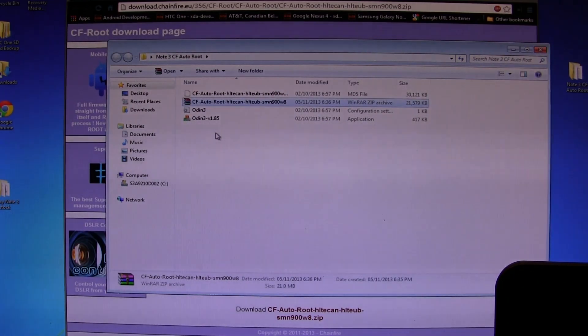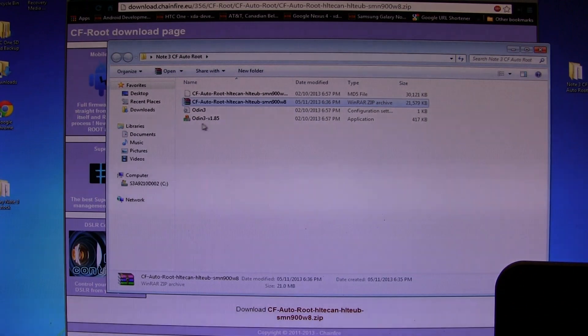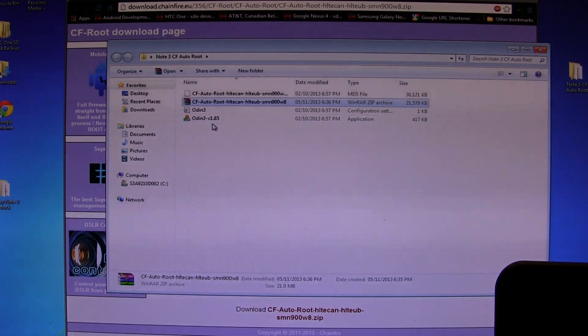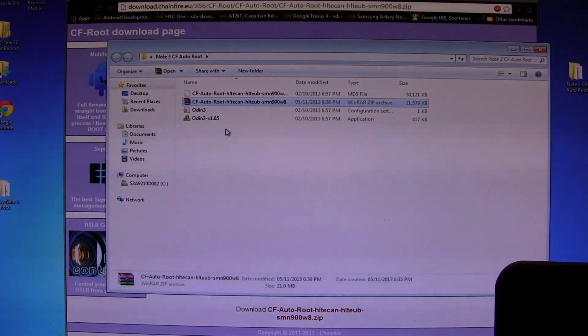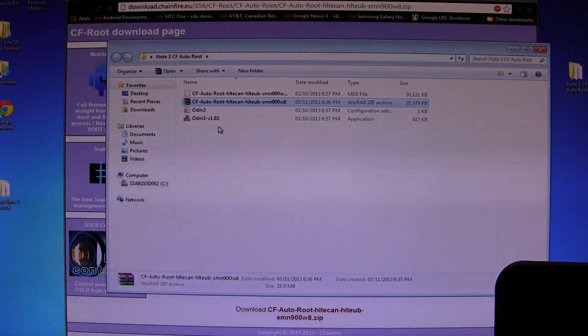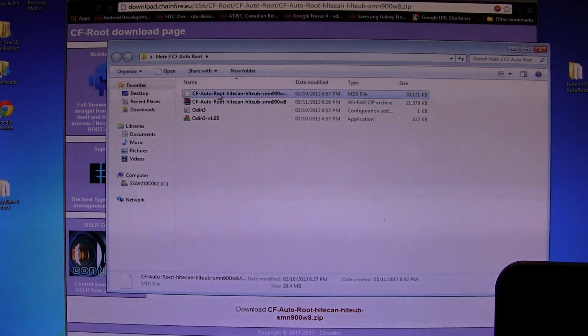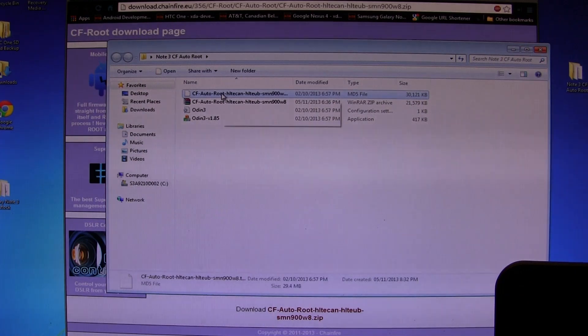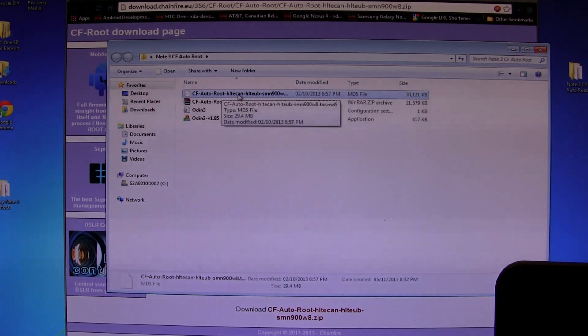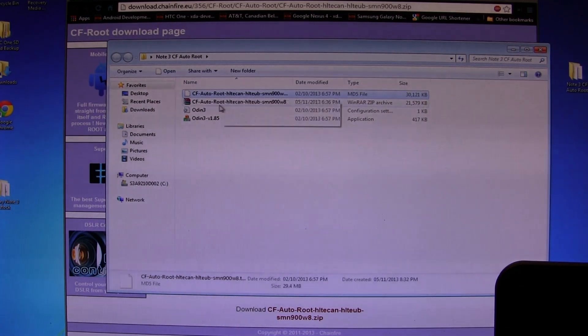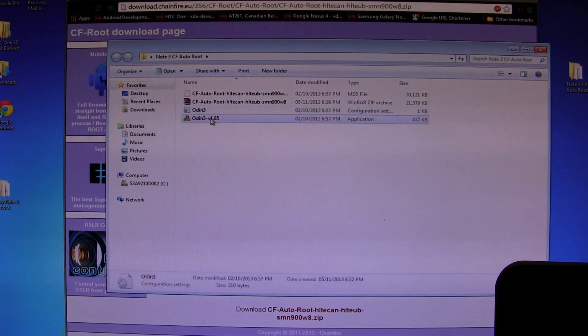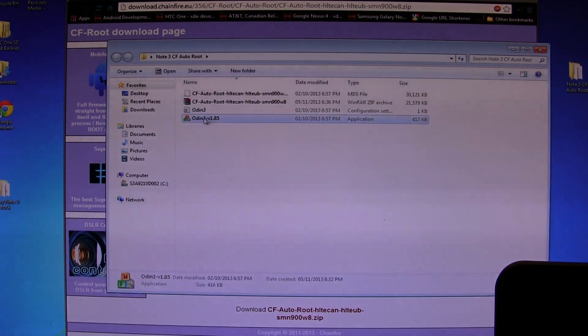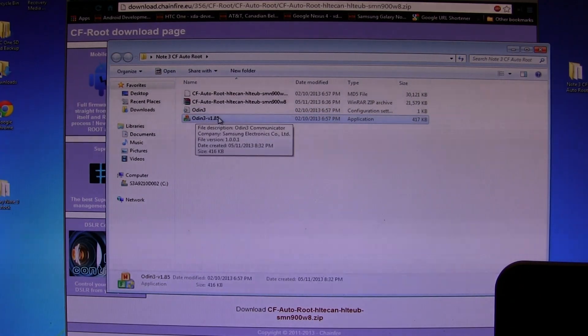He's kind enough to actually package Odin, although this is a super old version of Odin. We get a few new files, three to be exact: the actual CF Auto-Root file that we're going to be flashing, this other thing that makes Odin work, and then the Odin program itself.